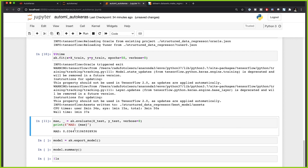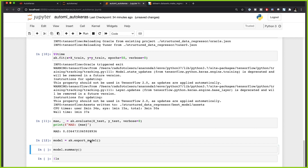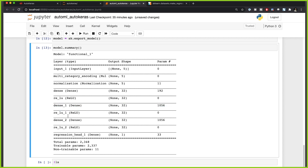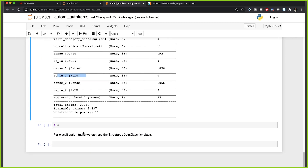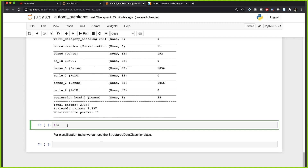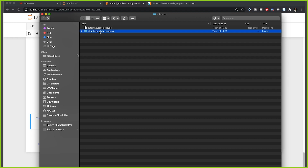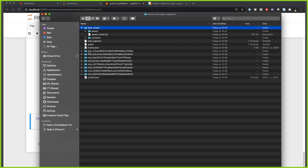Now that we have our mean absolute error, we can export the model and inspect the best model for our problem using the summary method. We can see it has two hidden layers with ReLU activation. If you want to check the actual trial results, you'll find them in a folder created in the root directory named 'structured_data_regressor', which contains the best model and all the trials that were run.